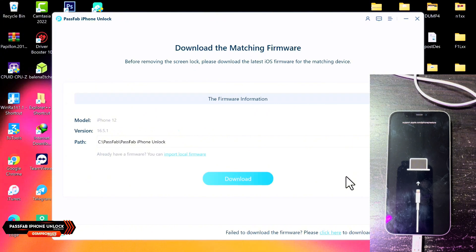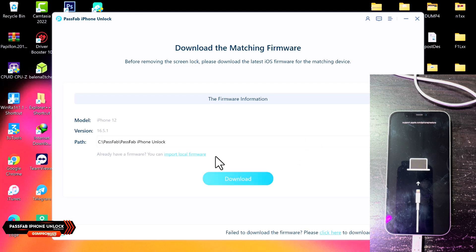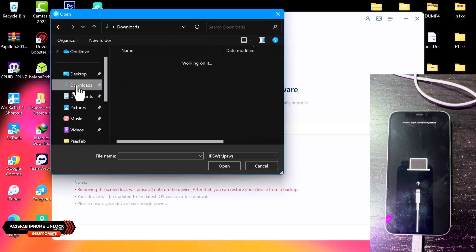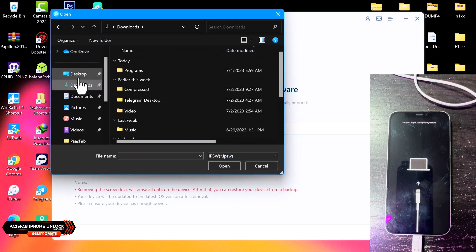Once the tool detects the device in Recovery Mode, it will take you to the next screen where you need to download the iPhone's firmware. You can click on the Download button to download it directly, or you can import the firmware from your desktop if you've downloaded it manually. In this case, I'll import the firmware — browse to the directory where it's saved and import it.